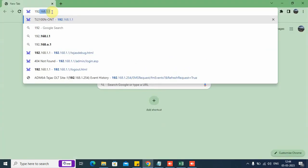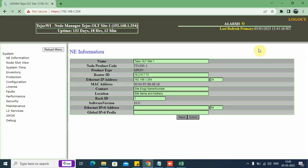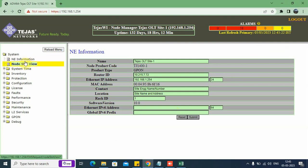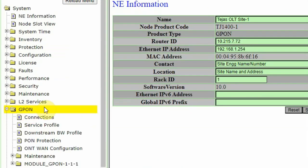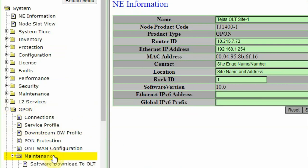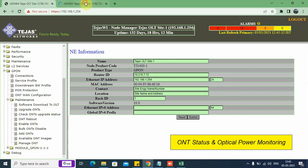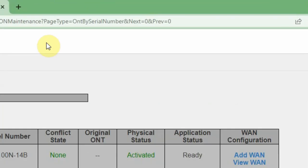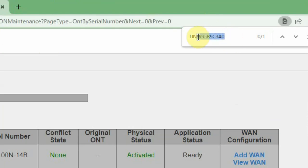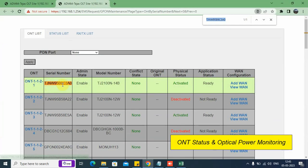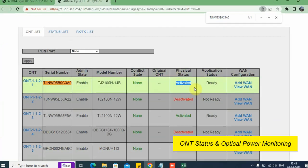Let us login to the OLT. This is the homepage of the OLT. On the left side we see the option GPON. Under GPON there is a folder called Maintenance, and here we have a folder Manage OLT. We open this in a new tab. We can press Ctrl+F to open the search box and type the serial number. In this table we can see the serial number is associated in the first row. This refers to the OLT ID 1121. We can see the physical status is activated.